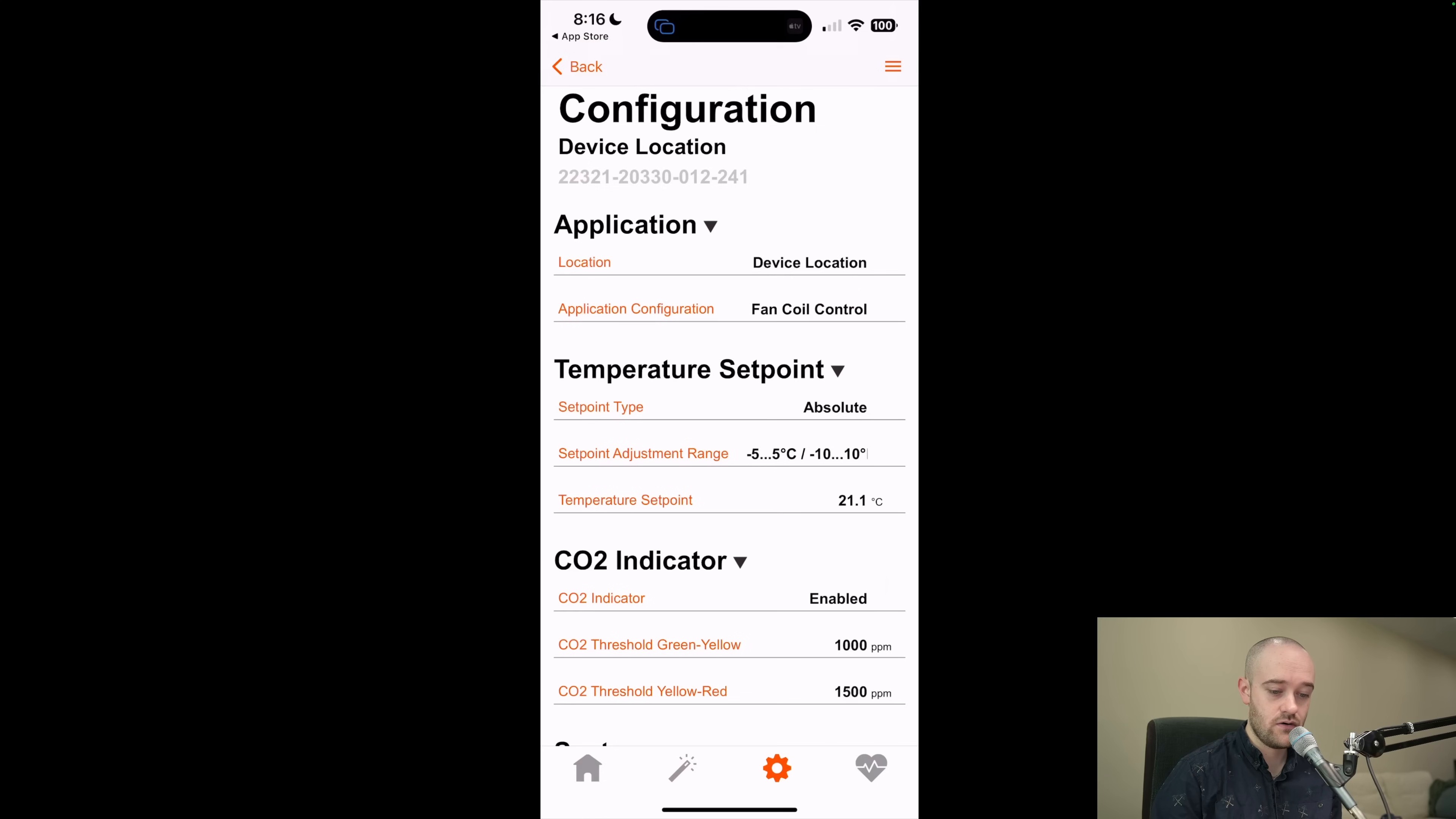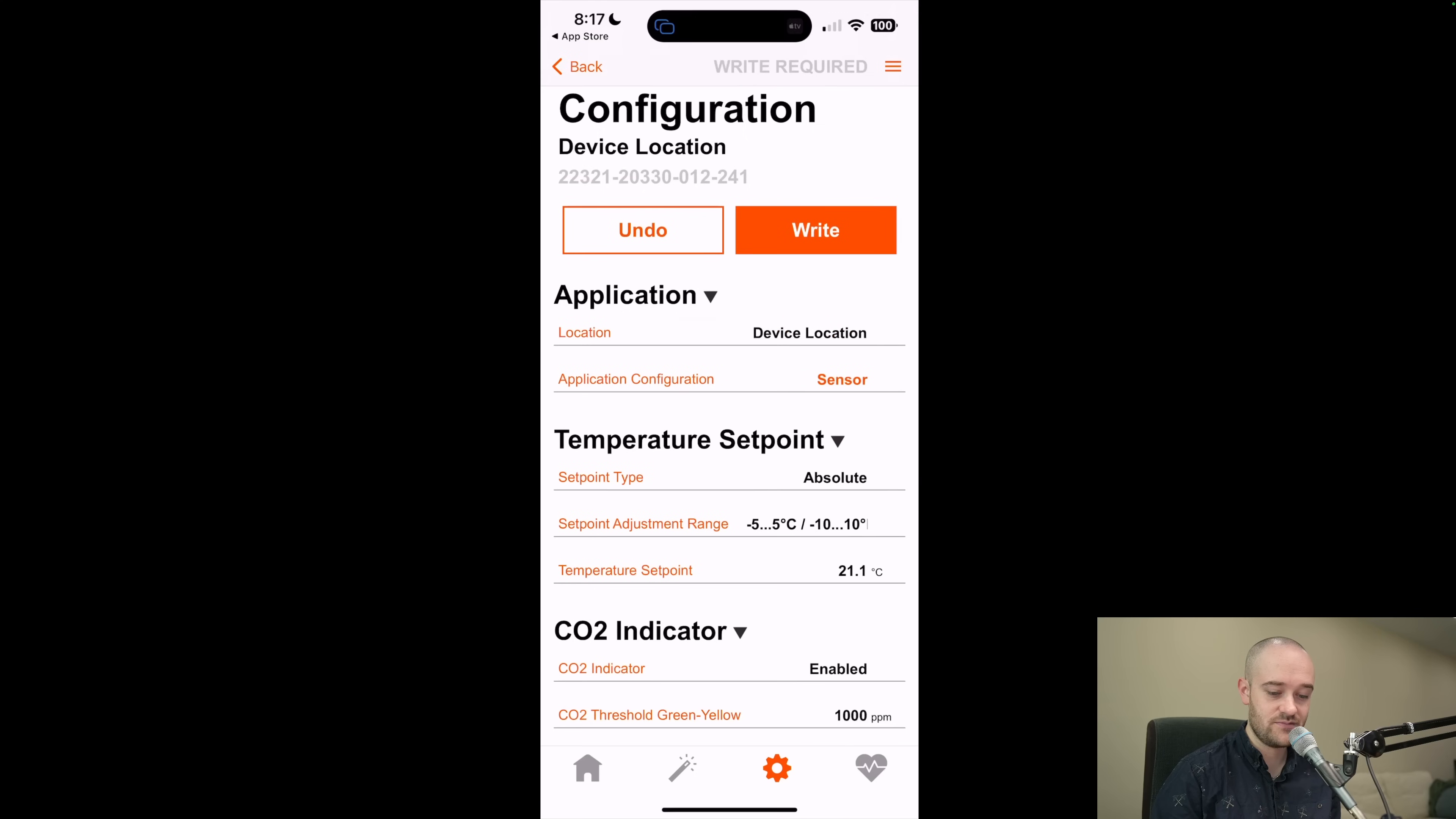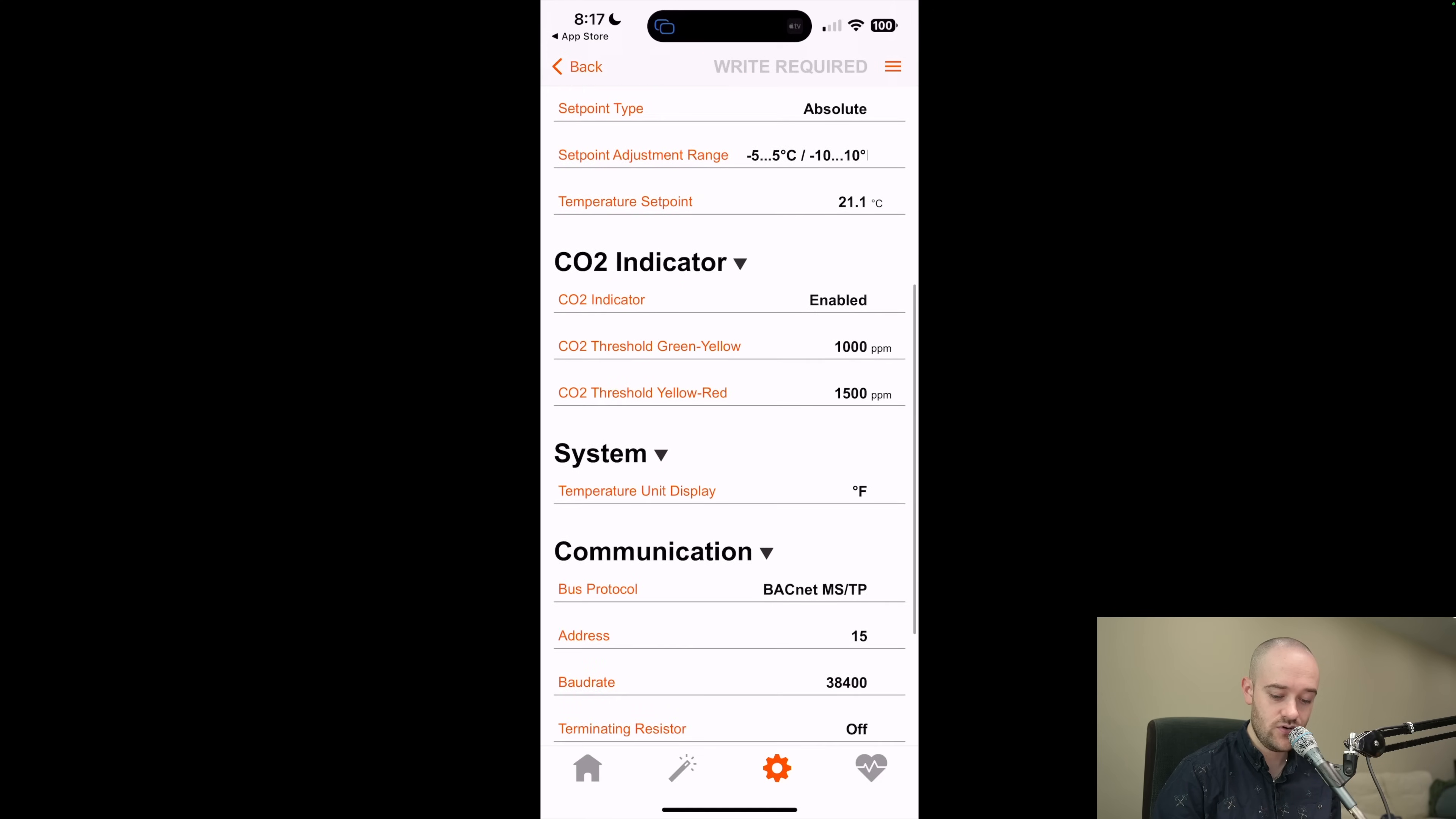So you have a bunch of options in here for the configuration. You could set a location name if you wanted to. You can change the application configuration. So I'll just make this a sensor. We can change our temperature set point the way that works, we'll leave it as is. Same for CO2, we'll leave it as is.